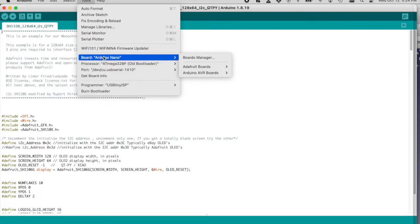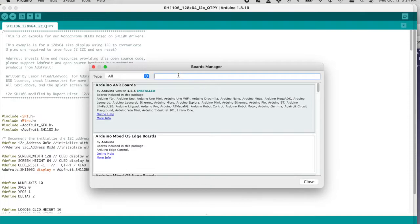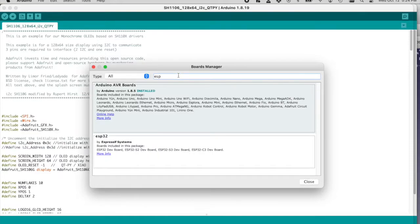Now the next step is to add the board itself and we just go in here and type in ESP32 and then install the boards manager from Espressif.